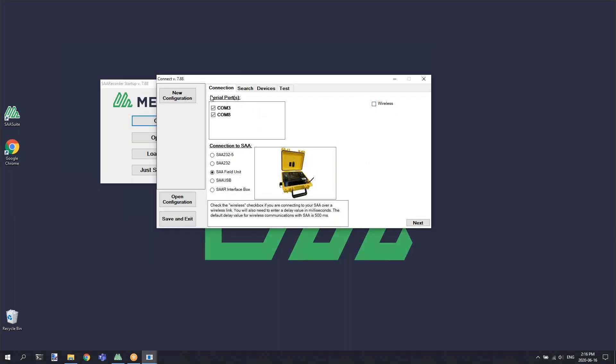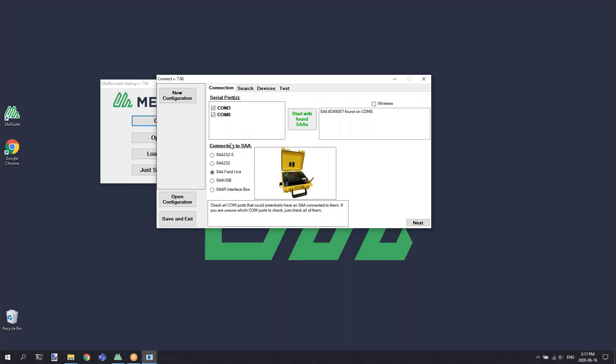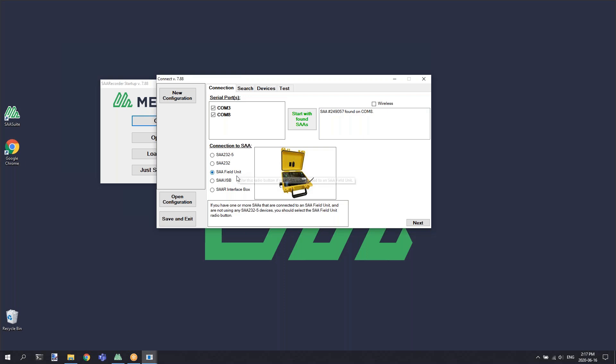On the connect screen, you'll notice that we have different options listed for serial ports. You'll need to make sure that you select the appropriate COM port that your shape array is physically connected to, and a section for selecting the interface you're using: one of the SAA 232s, a field unit, or an SAA USB device.